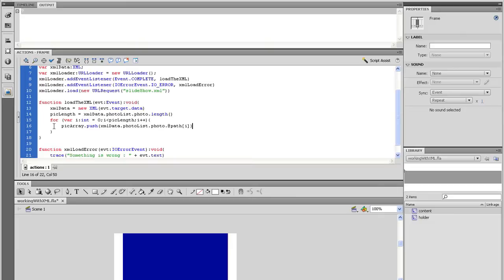So the first time it runs the loop, it starts at 0 and then it runs the code inside. Then it goes back to the top and see if i is still less than pickLength. It is. So it runs the code again and now i is equal to 1. And then it continues this process until the statement i is less than pickLength is no longer true.